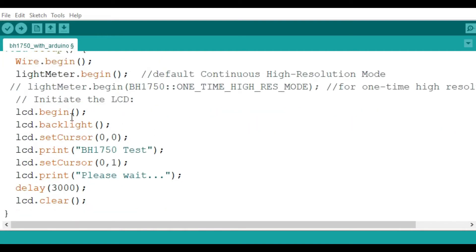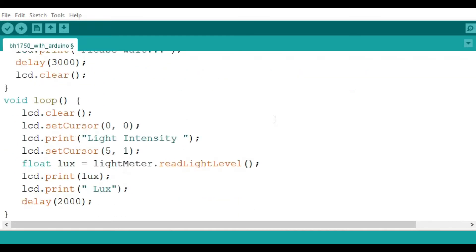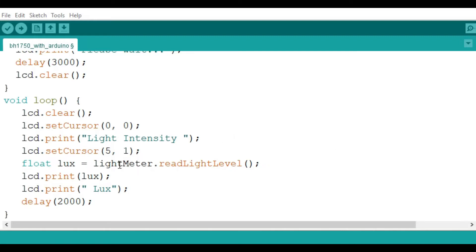Then these functions are for the LCD. In case you don't know the LCD, I always have a number of tutorials on how to use this LCD. Then in the loop section, the major concept is here with this read light level method or function. This is the one that is going to give the digital output of the sensor in lux.